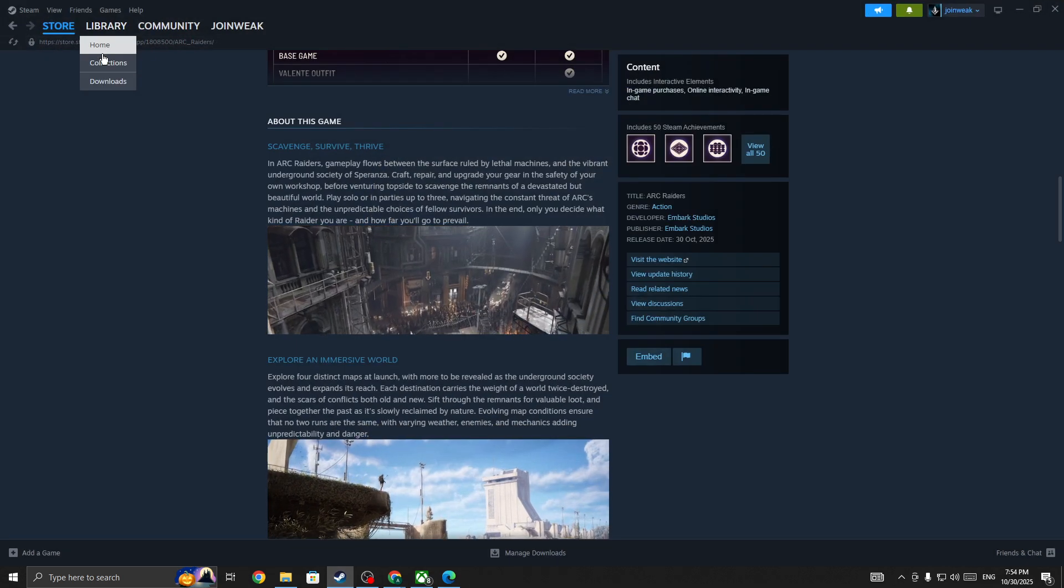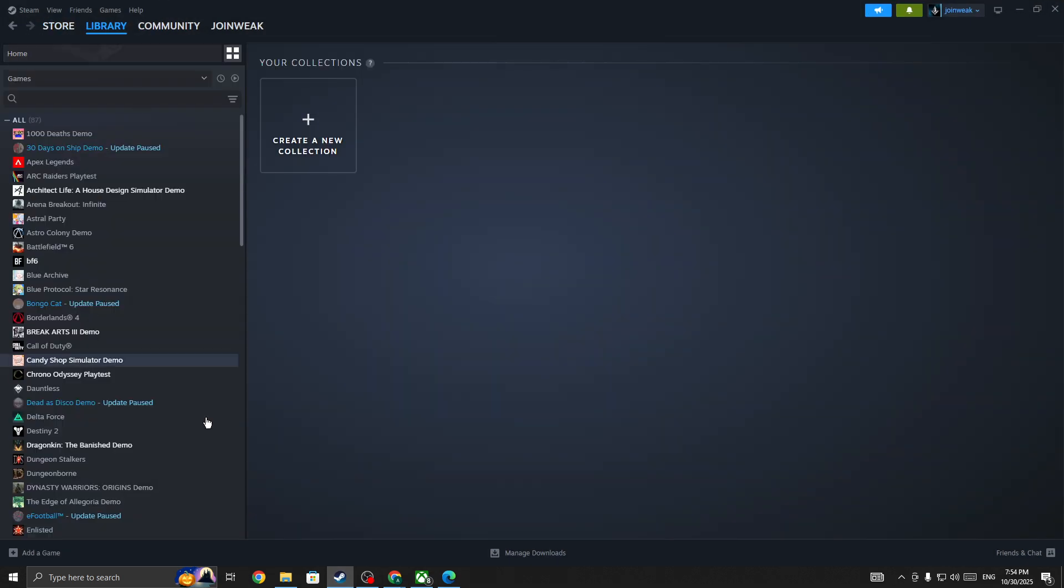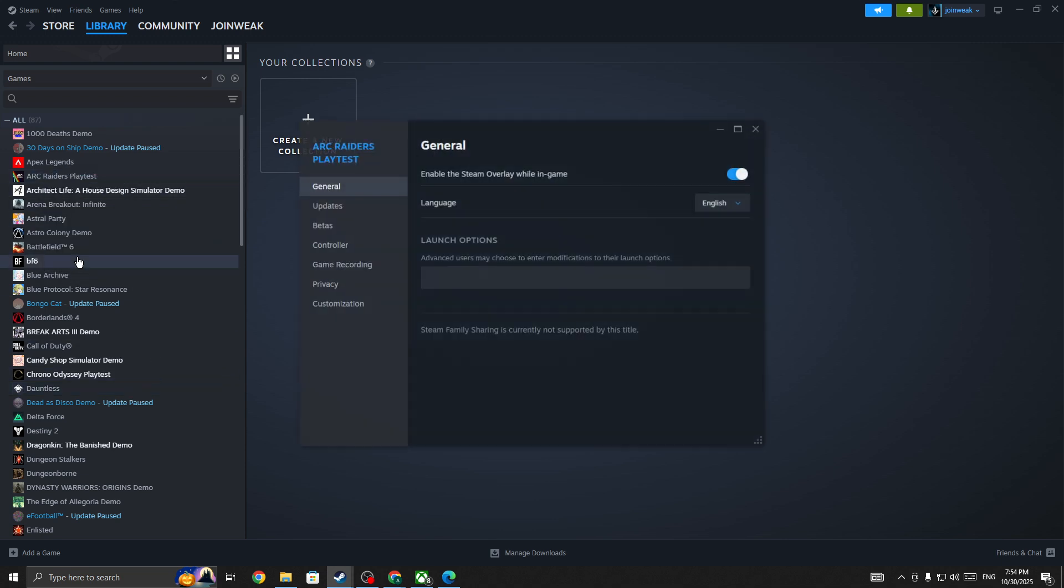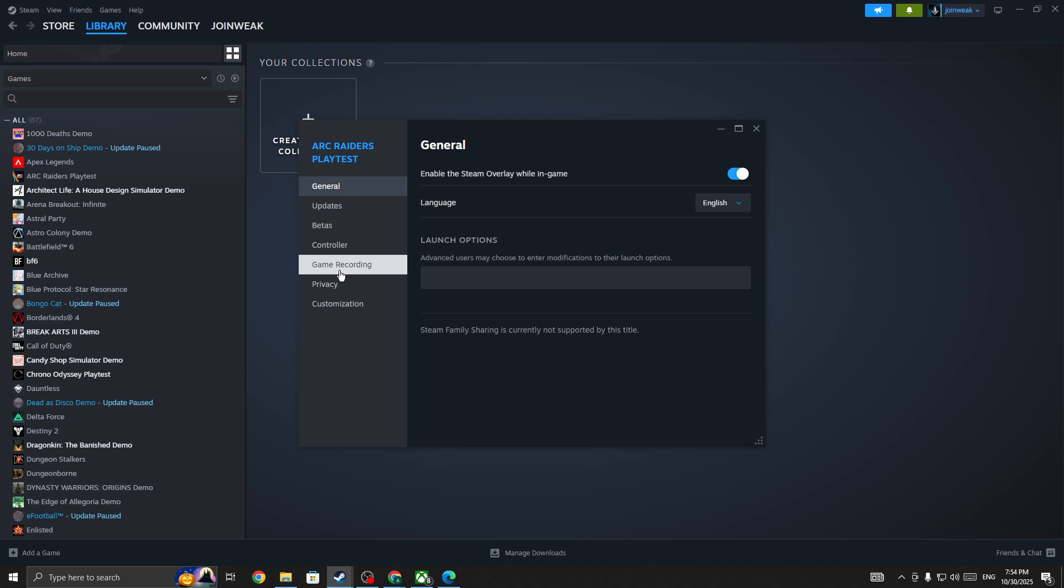Go to the library, select Collections, locate the Arc Raiders game icon, right-click on it, go to Properties, select Install Files from the side menu, and then verify integrity of game files. When verification is complete, start the game again and the issue should be fixed.